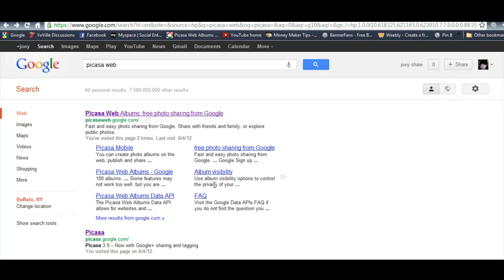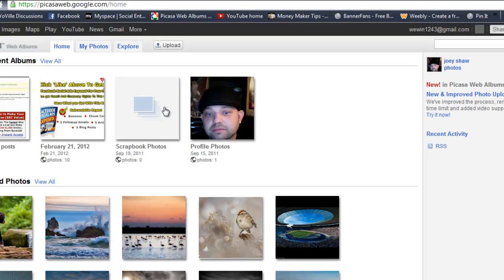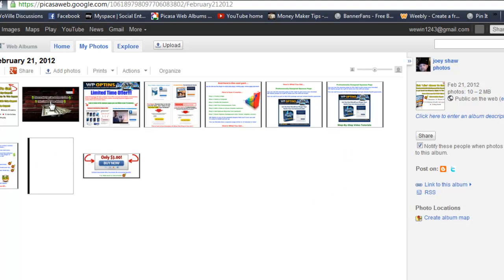I'm going to run through this with you. You'll sign up — it's free. Of course it's Google, so a lot of stuff from Google is free to sign up for. As you can see here, it's going to show your albums. Once you click on one of your albums, you're going to see your images.